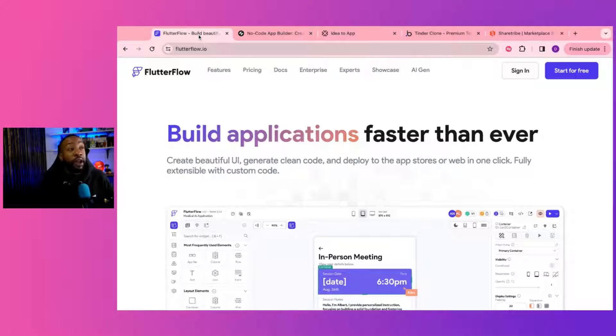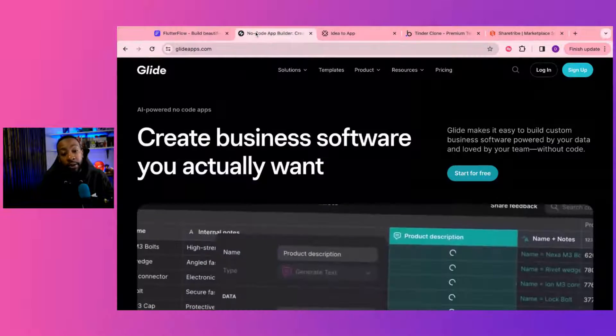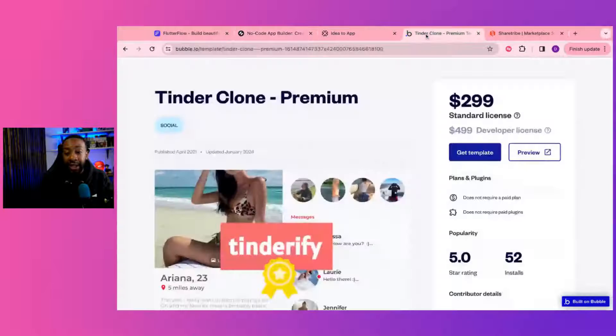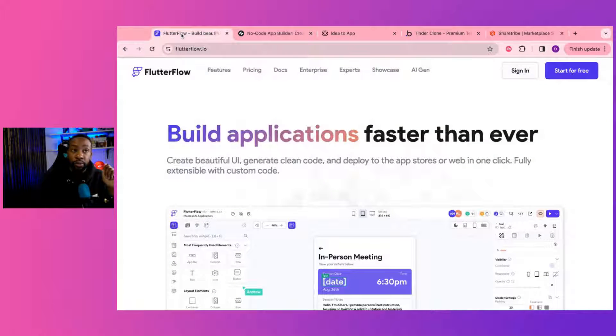What are the four platforms we're going to consider? We're going to look at FlutterFlow, Glide, Bubble, and ShareTribe — surprisingly. So let's talk about how this is possible with FlutterFlow.